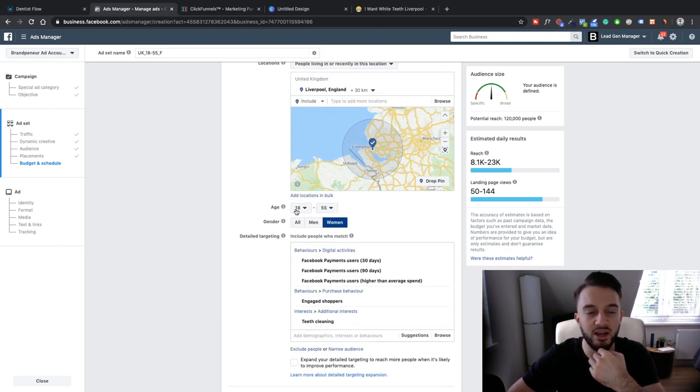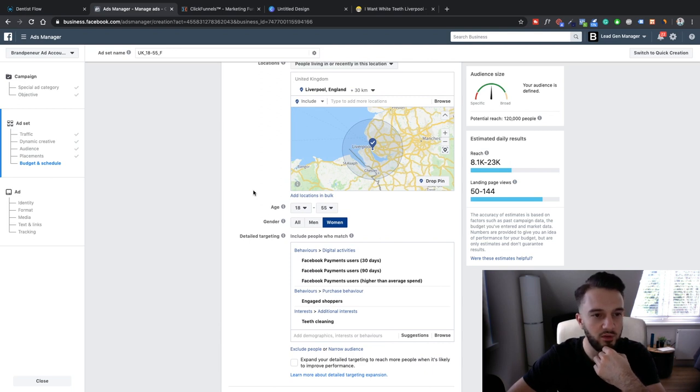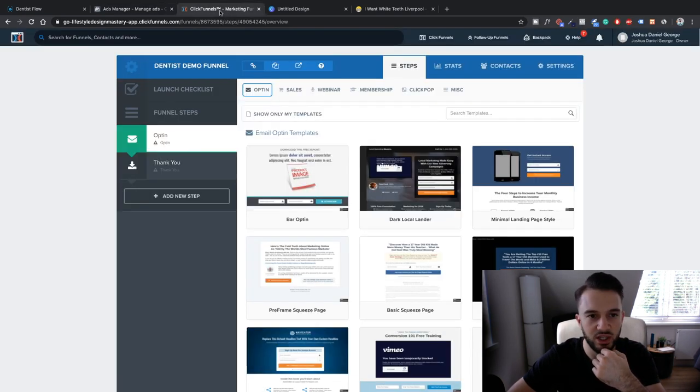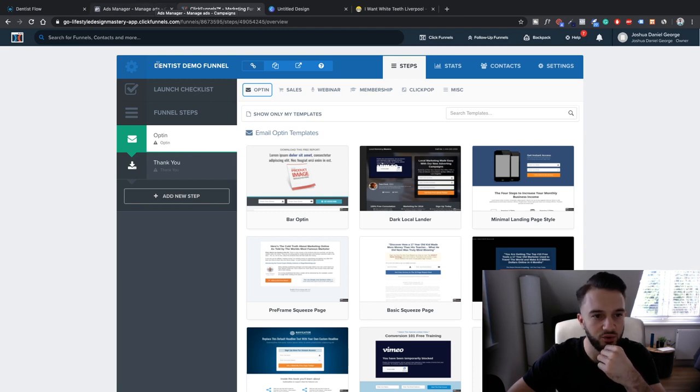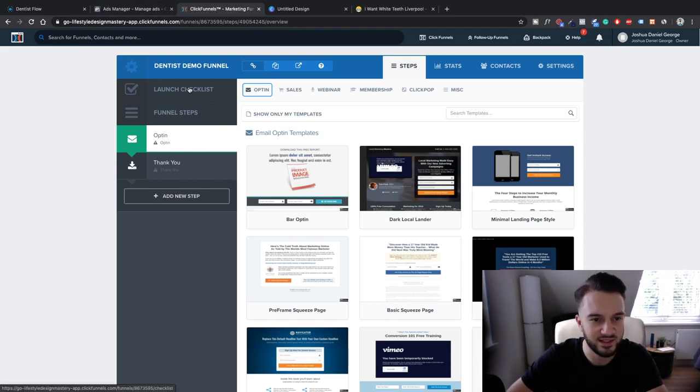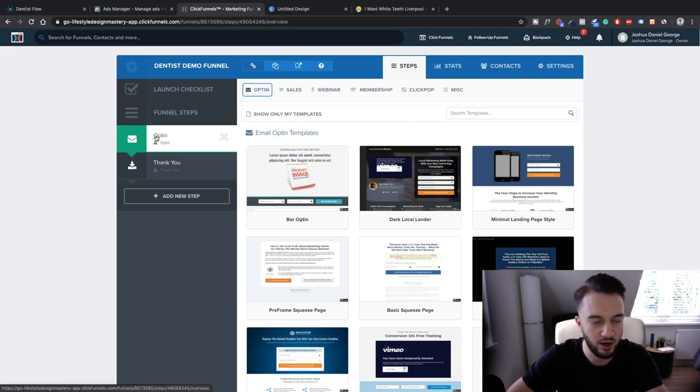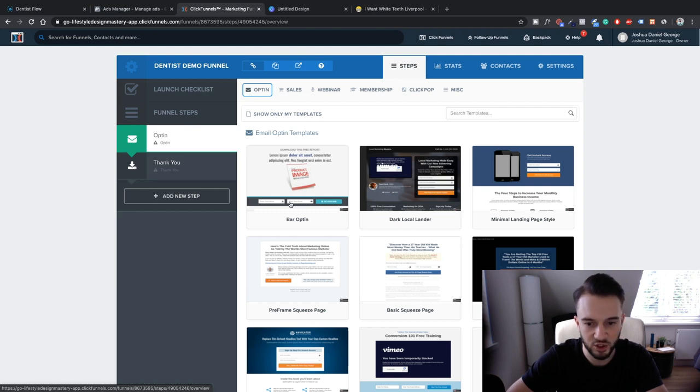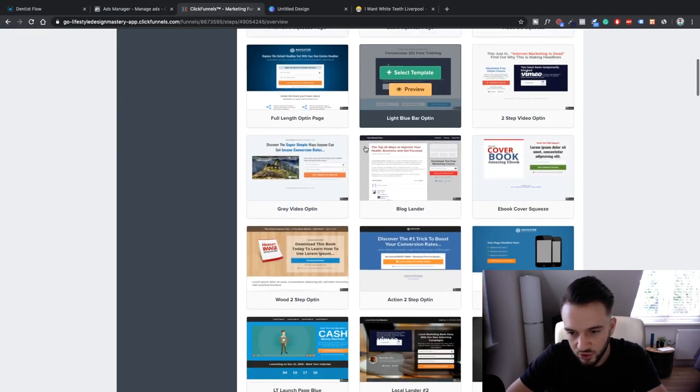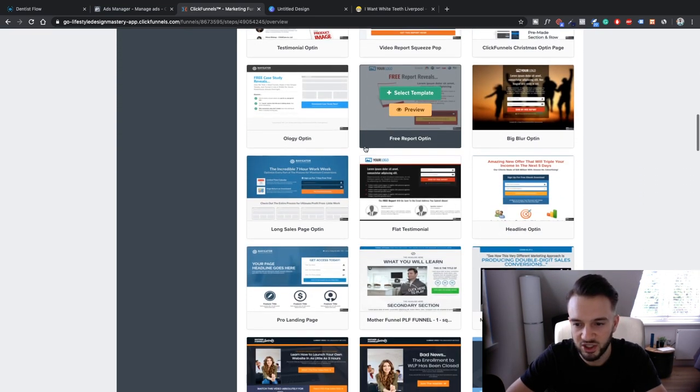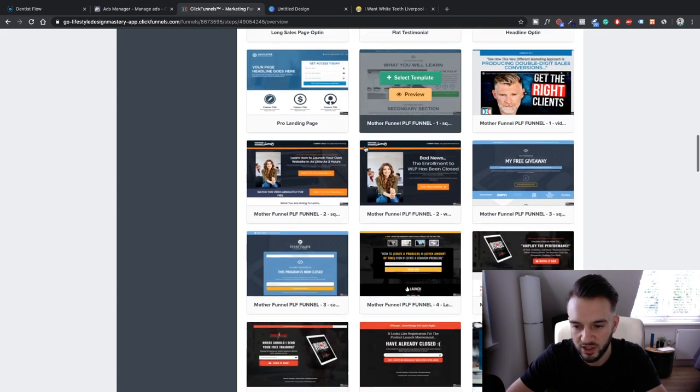But for this lesson we are going to set up our landing page. For that we're going to be using ClickFunnels. As you can see I've already set up the dentist demo funnel. Basically the funnel consists of two steps: we've got an opt-in page and then we've got a thank you page. We can basically choose a template or start from scratch.